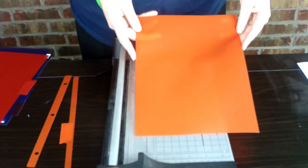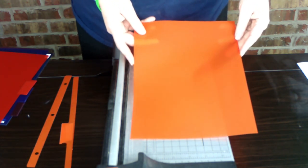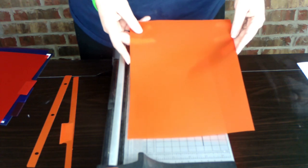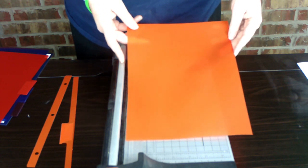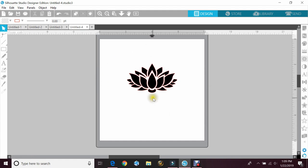So let's go over to the Silhouette and I will show you in the program what we did next. Okay guys, so we are in Studio Designer Edition. We're going to make our stencil. I already have my image picked up right here.